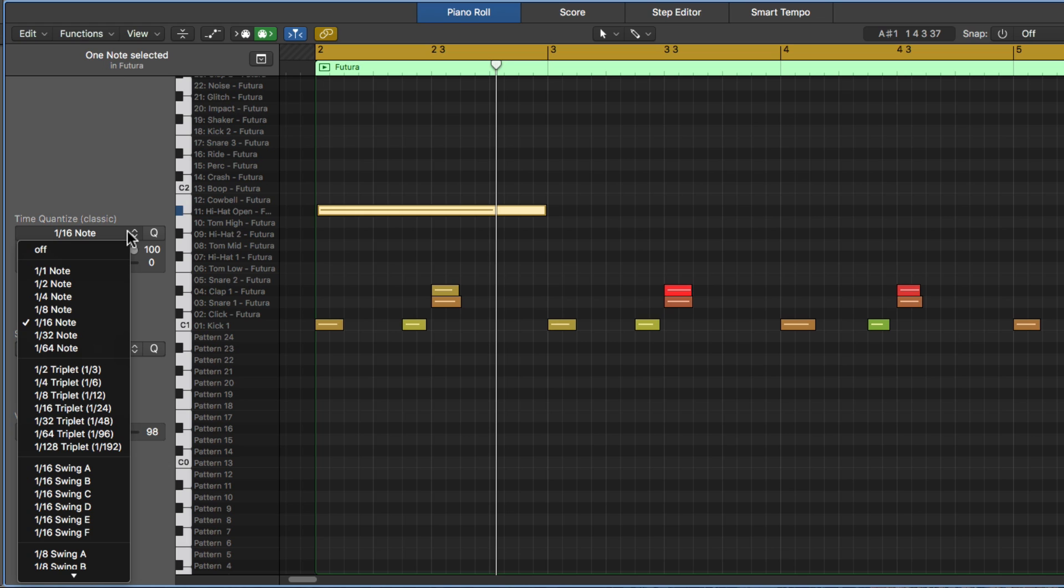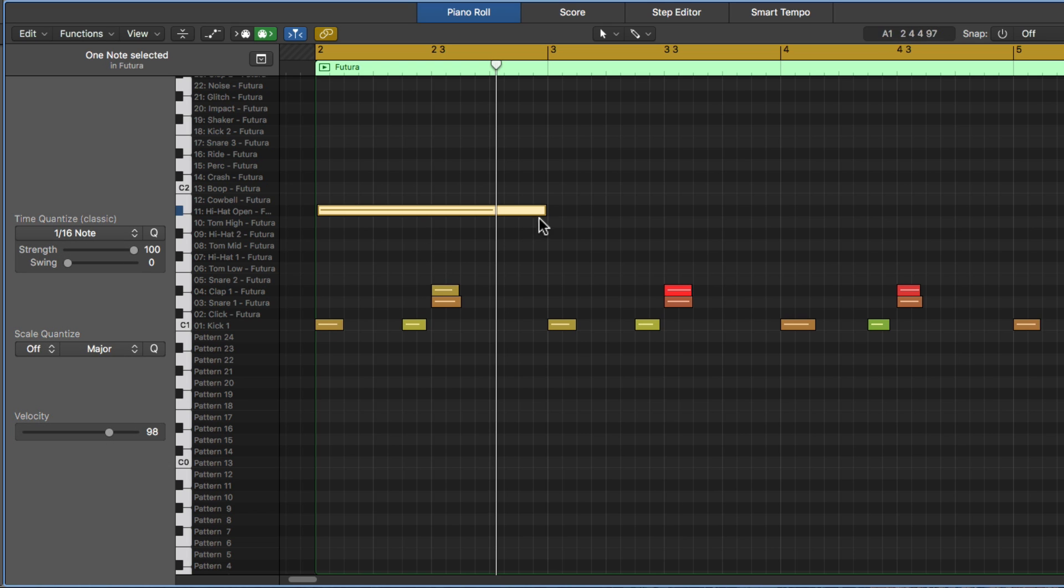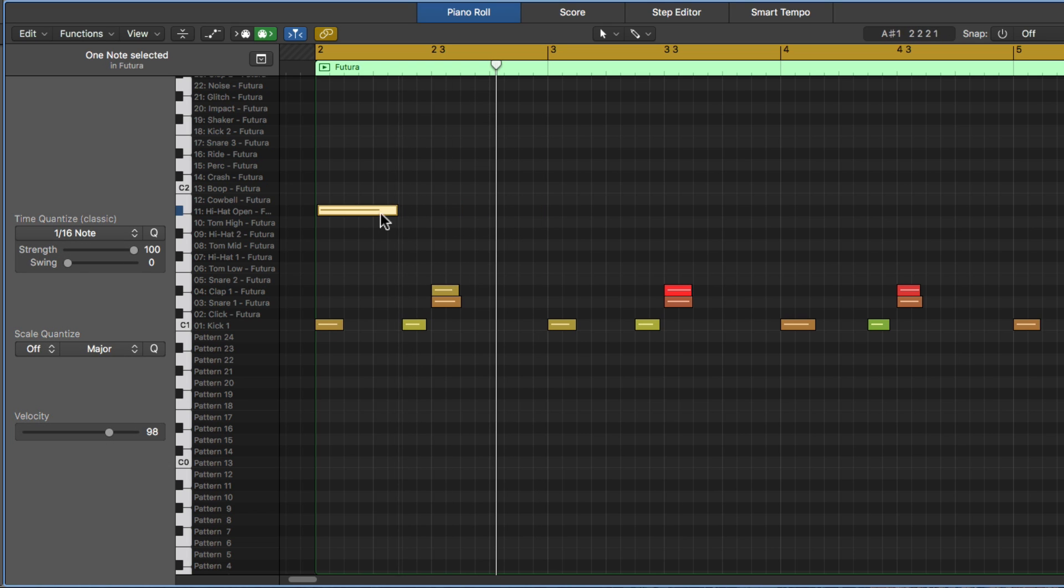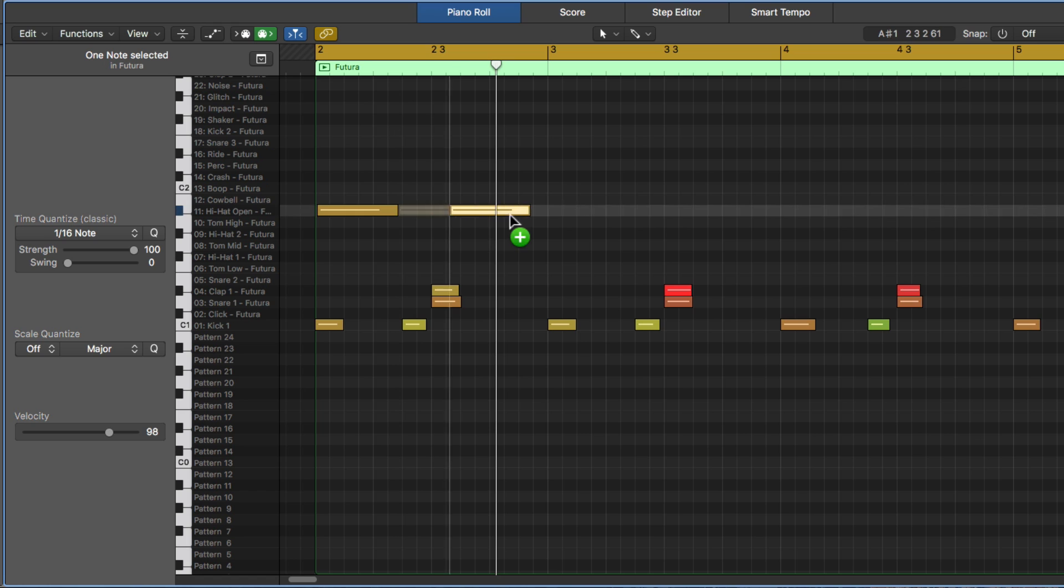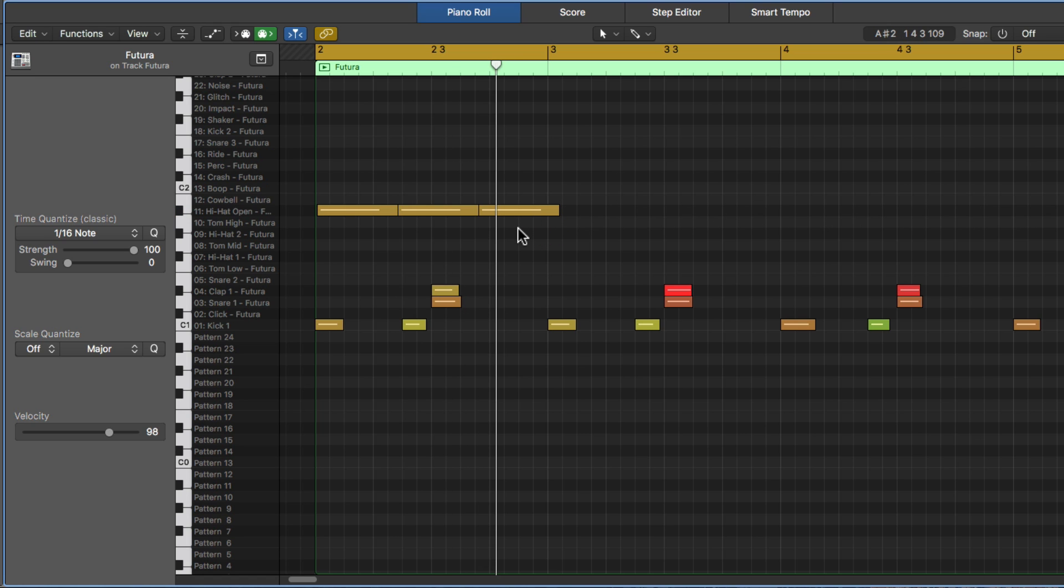If I were to use this option that says a half triplet, notice that it's called a third note. So imagine if we could just make this note about one-third of a whole note in length. I'm going to trim them up just a bit.